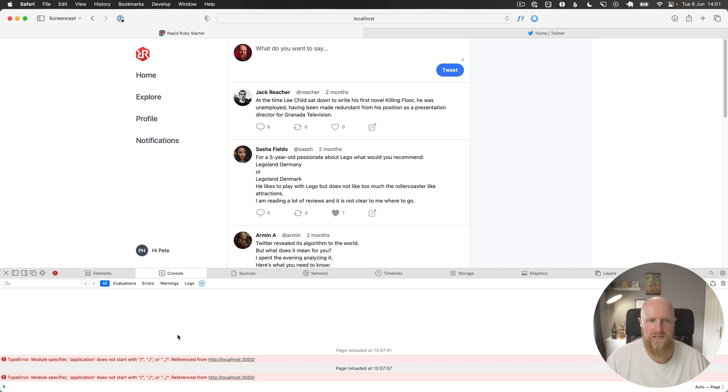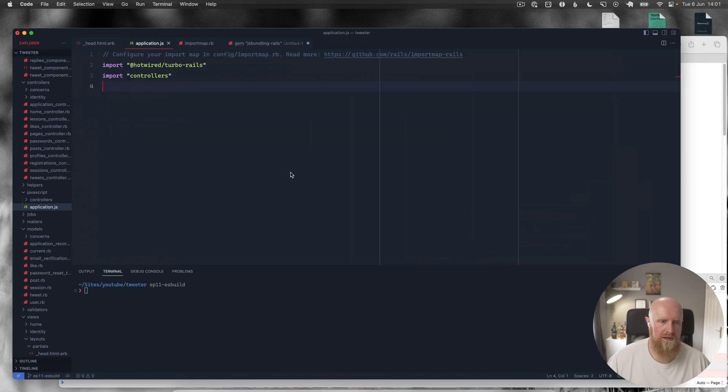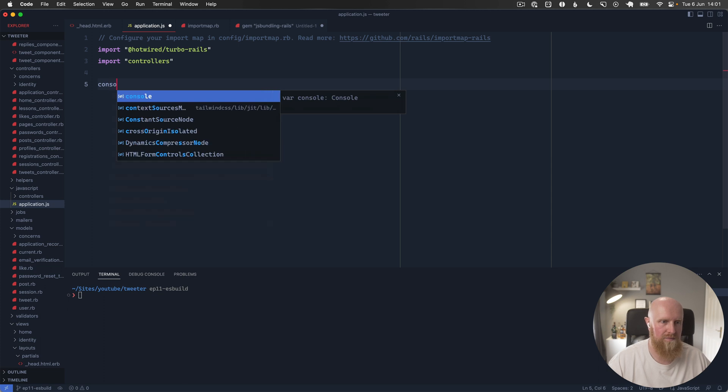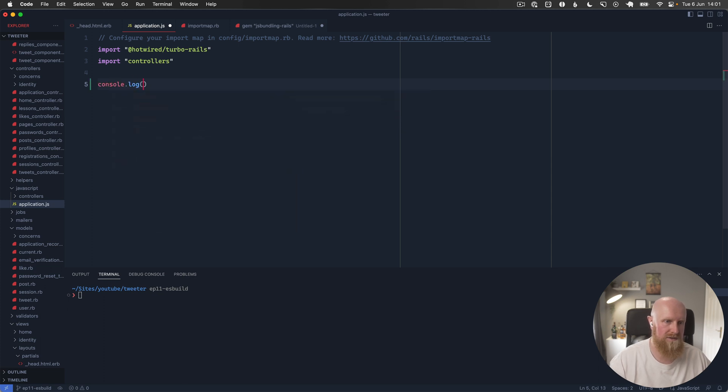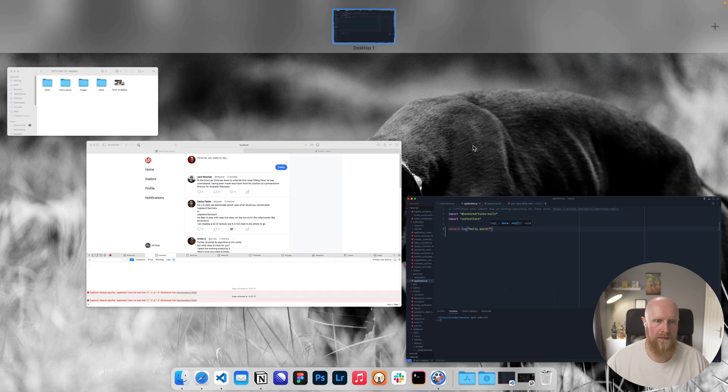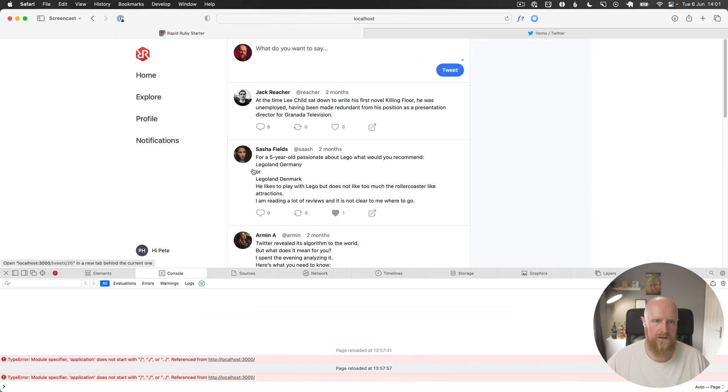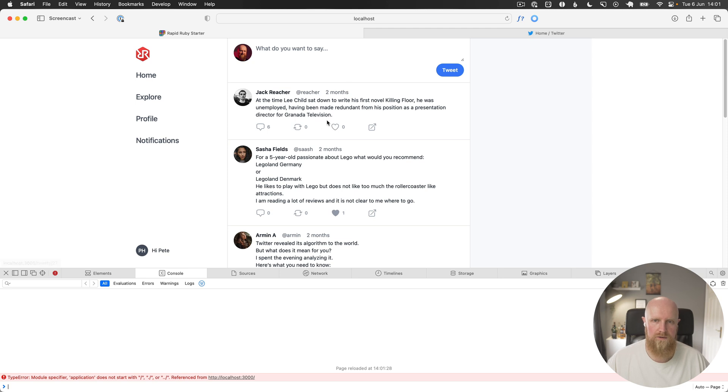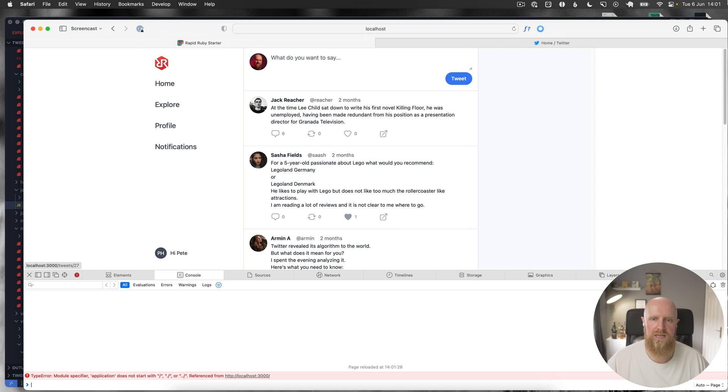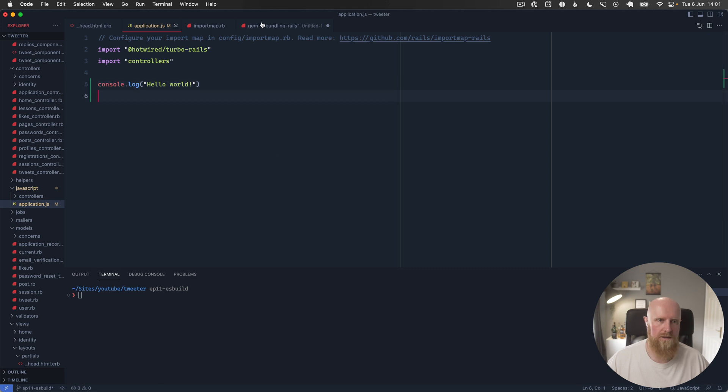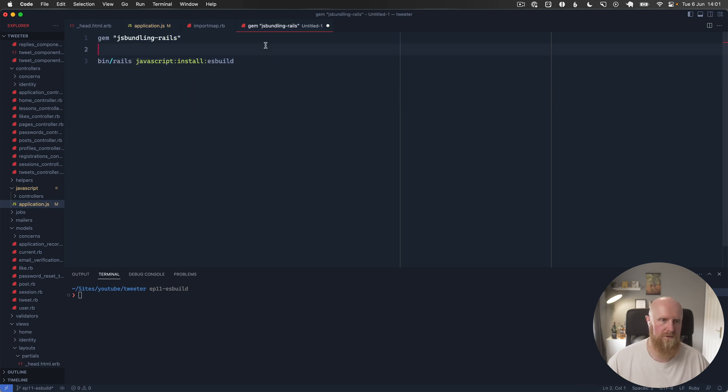Even if I go over here and put in console log hello world and come back and reload, nothing shows up in the console. So we're going to migrate away from import maps and migrate towards ES build, which I think is generally just a more stable solution anyway.